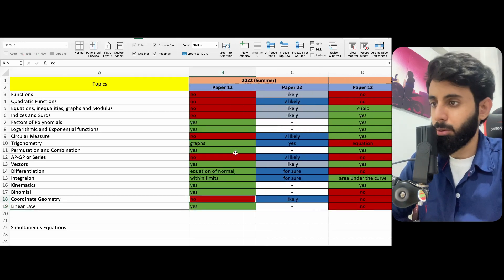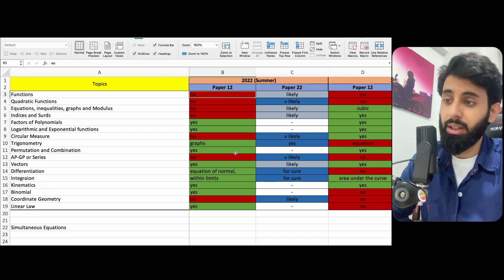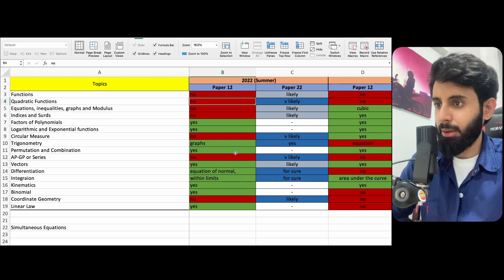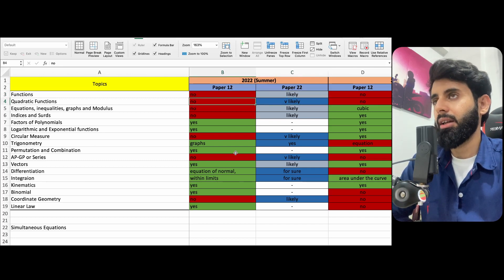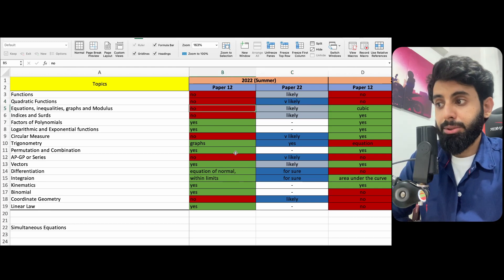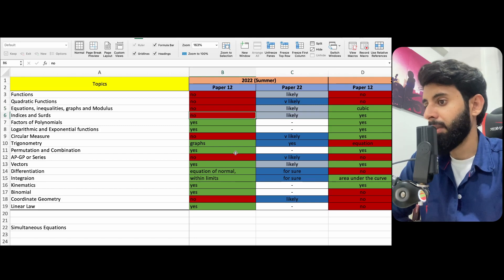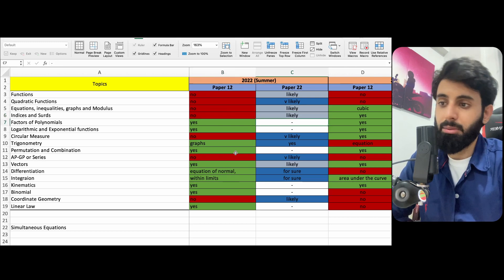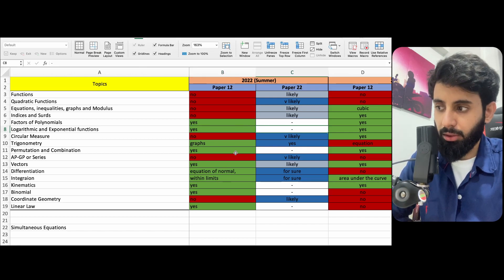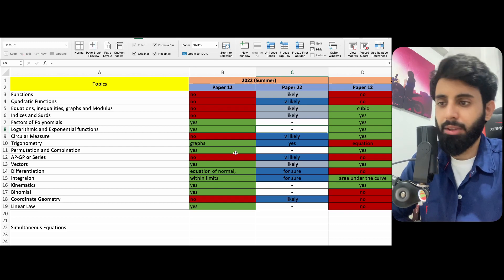Now coming to 2022 summer — based on feedback from the comment section and my own students who told me exactly what topics were tested, here's the analysis. Functions wasn't tested in paper one, so it's likely to come in paper two. Quadratic functions — not the disguised quadratics but discriminant and related content — wasn't in paper one, so it's very likely to come in paper two. Same applies to modulus: go through cubic inequalities, cubic graphs, modulus, absolute equations, and absolute graphs. My suggestion — do not neglect logs completely. Look at all the rules and the graphs, especially exponential graphs of ln and e to the power x.